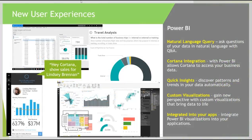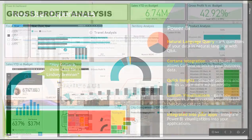There's a natural language query, Cortana integration, quick insights, custom visualizations, and the ability to integrate into your app.